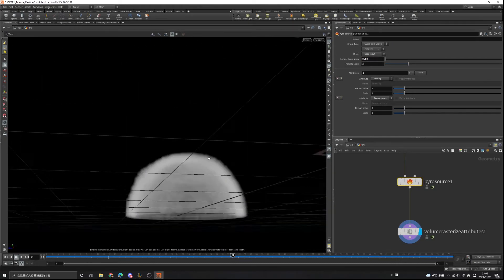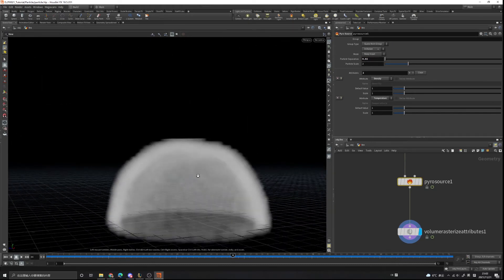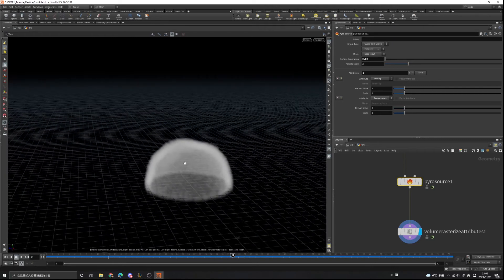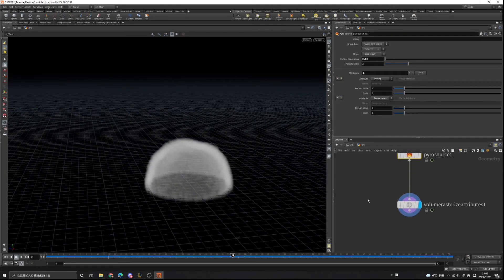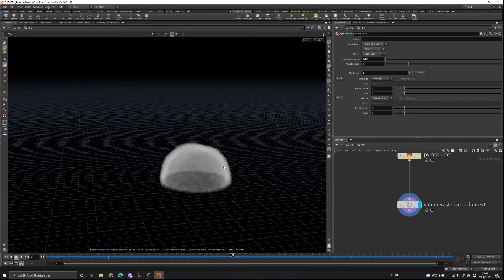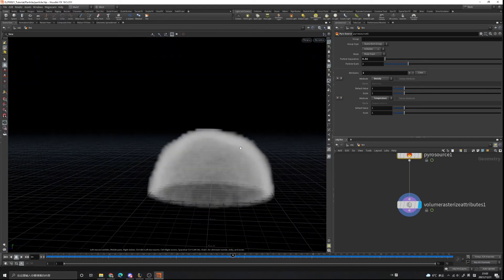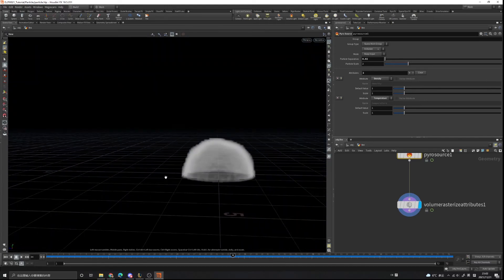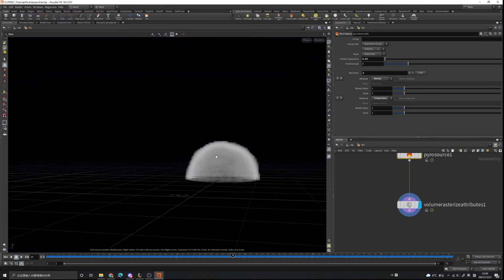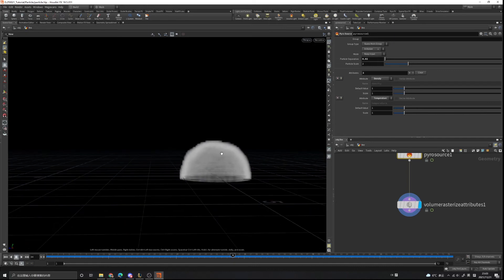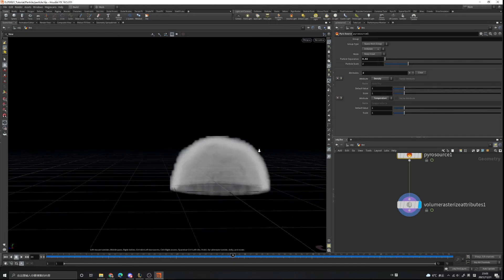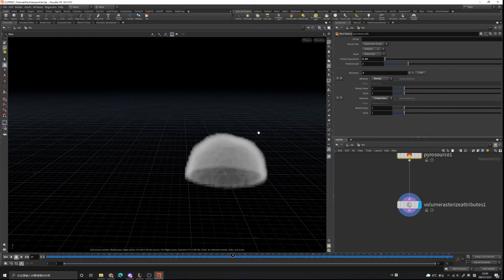Now you can see it's more detailed. If our source is detailed, our simulation will be more detailed. If our source is low-res, then our simulation will be low-res as well — there won't be much detail in the simulation.